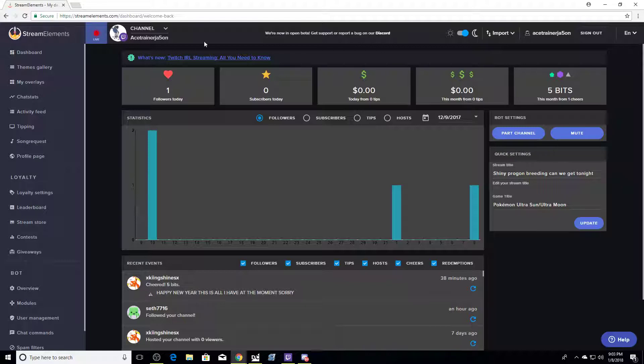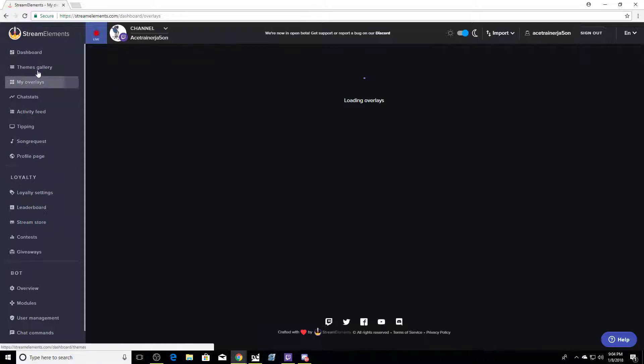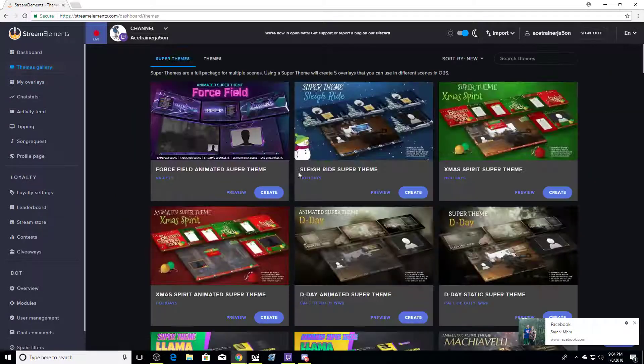Hey guys, welcome to channel Ace Trainer Jason. I'm going to be showing you guys how to set up your very own stream using Stream Elements. I'm going to show you guys how to build everything you need and where to start. Stream Elements — these guys are very good at what they do, they really do help.